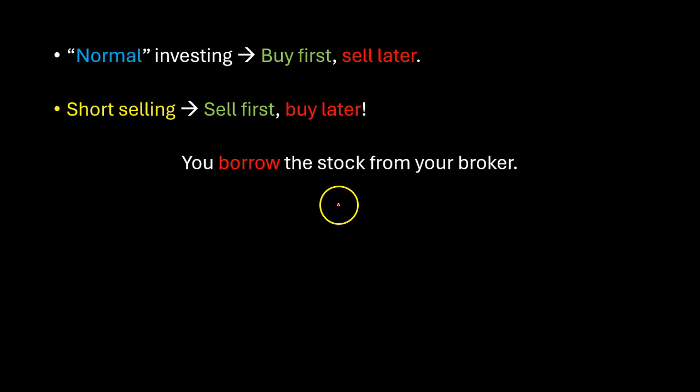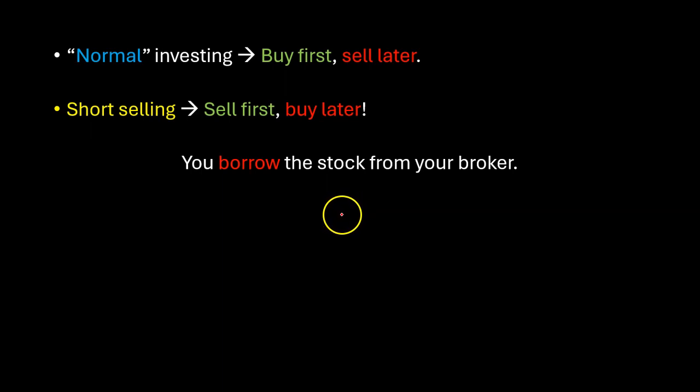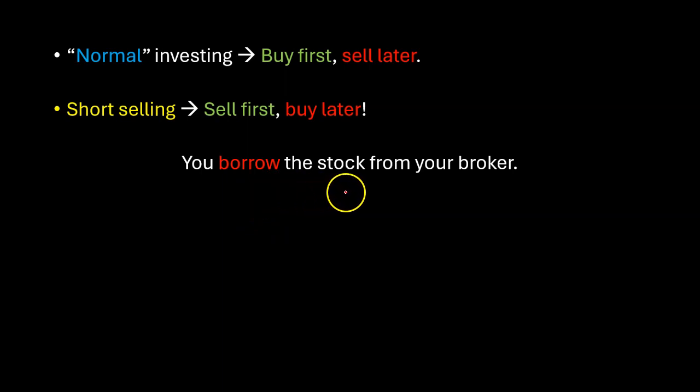And what you're hoping is that not too long after you sell it the price will drop, you'll buy those shares back and return them to your broker.